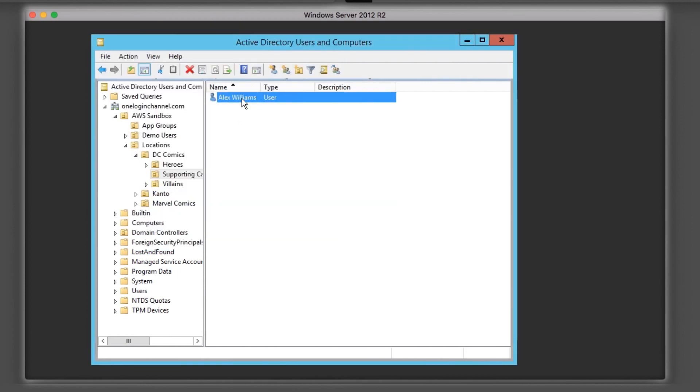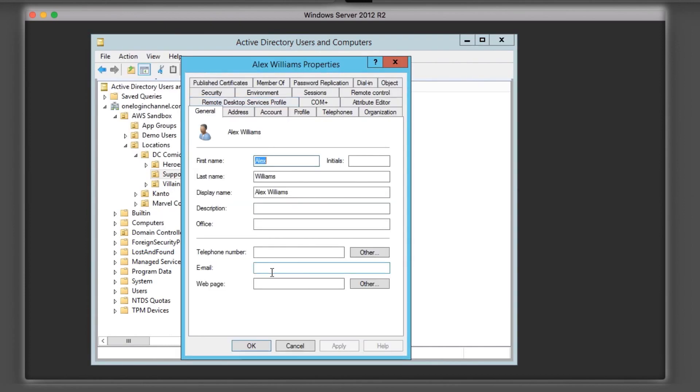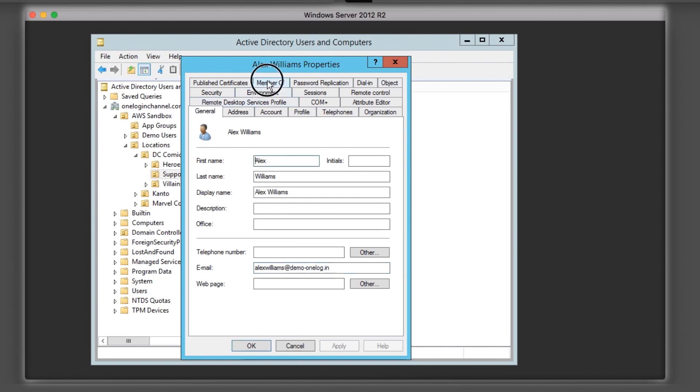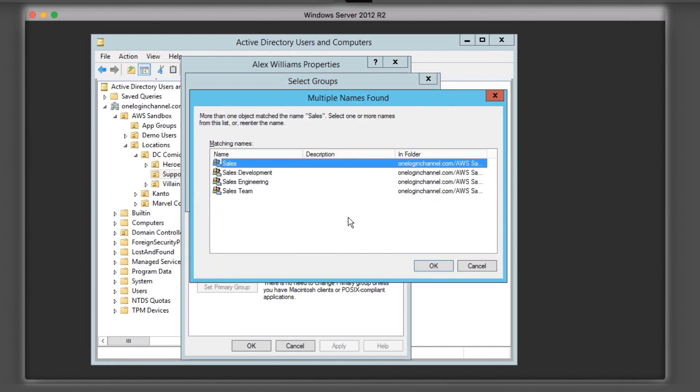In OneLogin, I have already created mappings and rules based on user attributes, including role, name, group, and more that make group and license assignments within Office 365 easy.